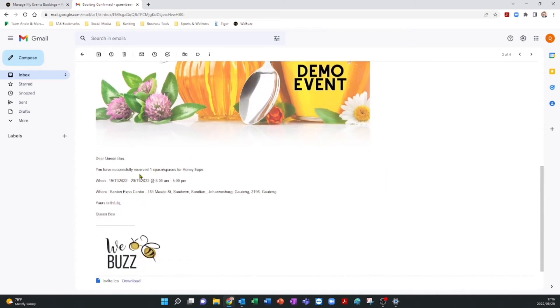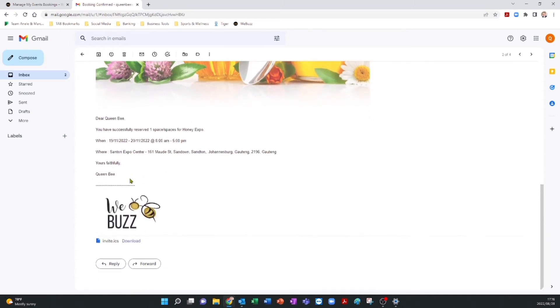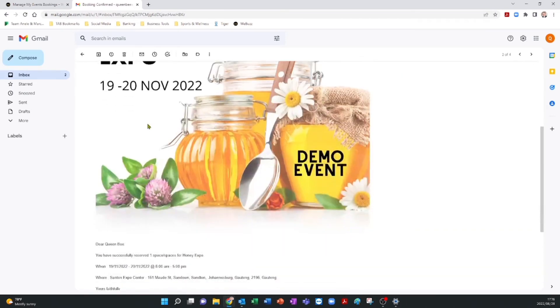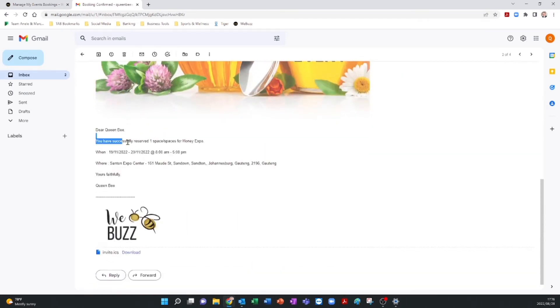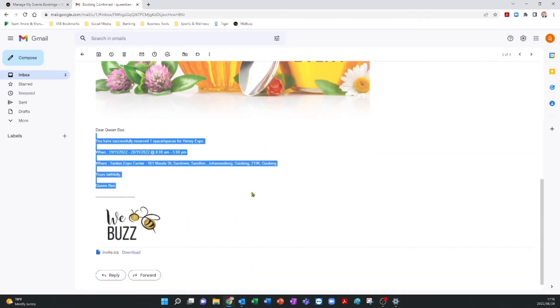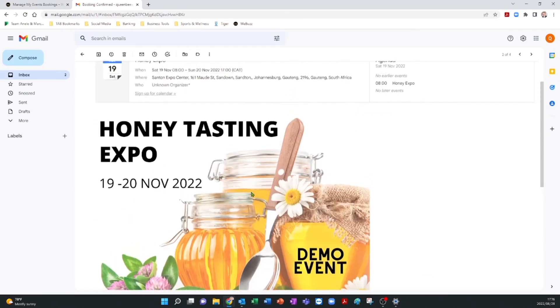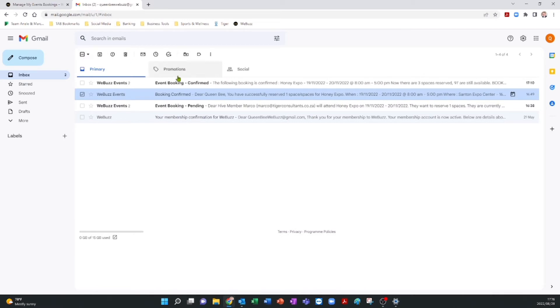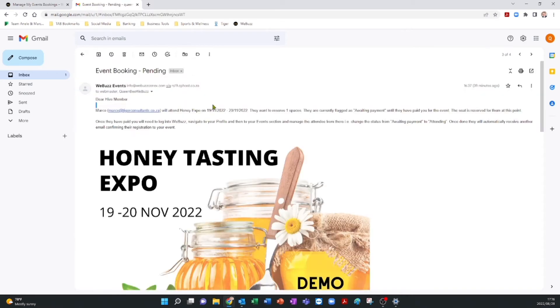The email will read Booking confirmed, with details of who has booked the ticket shown in the body of the mail. If a person did not pay for the event using your PayPal option, then the email will read Event Booking Pending. You will then need to contact this person to arrange for payment via Electronic Funds Transfer, EFT, or cash on the day of the event.